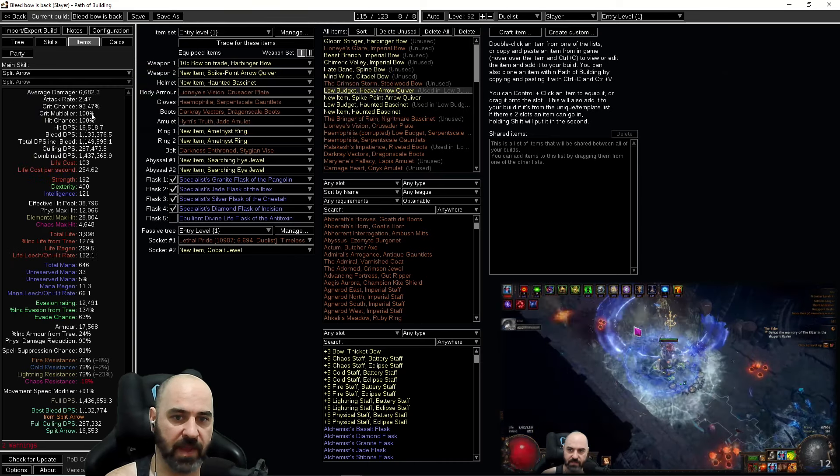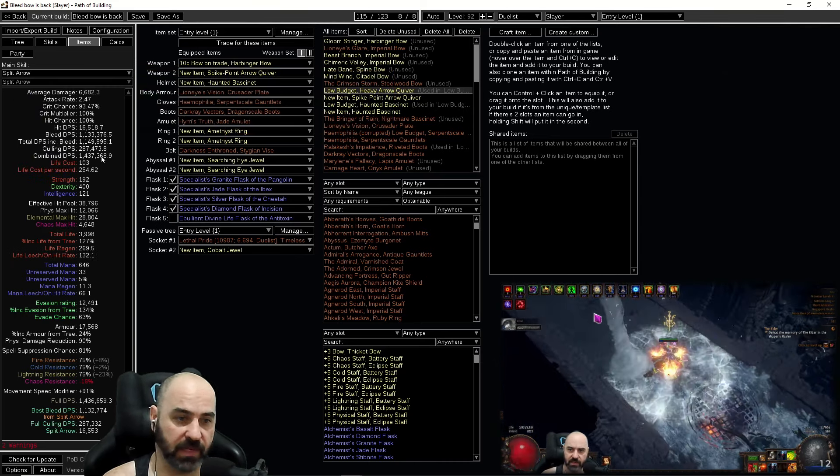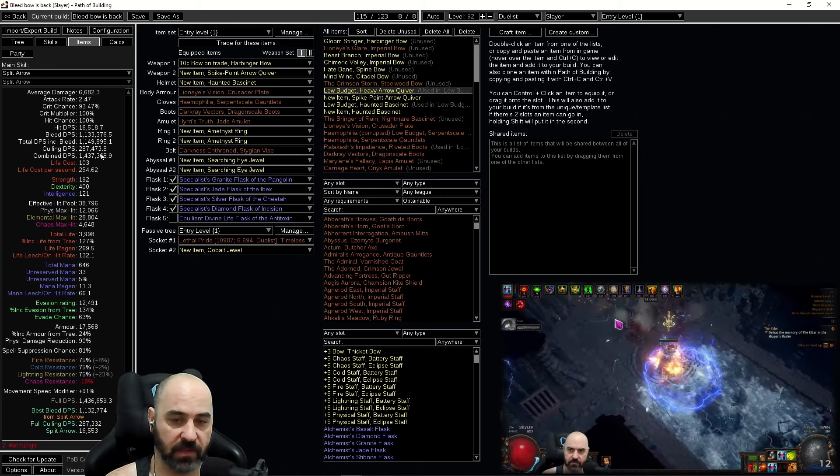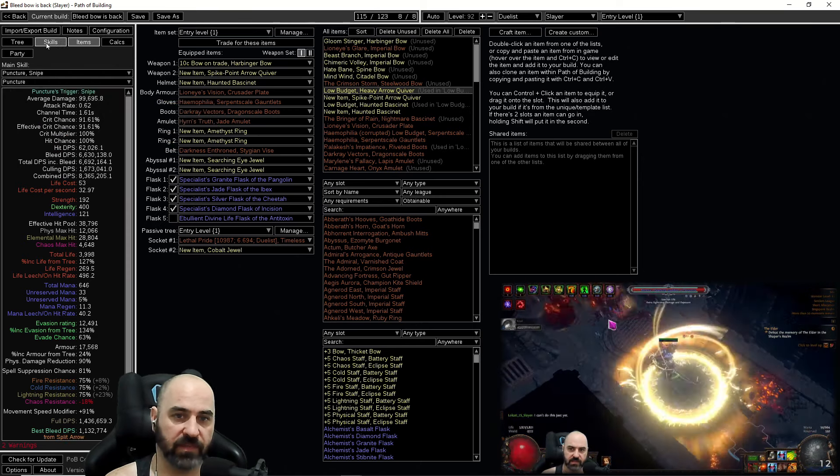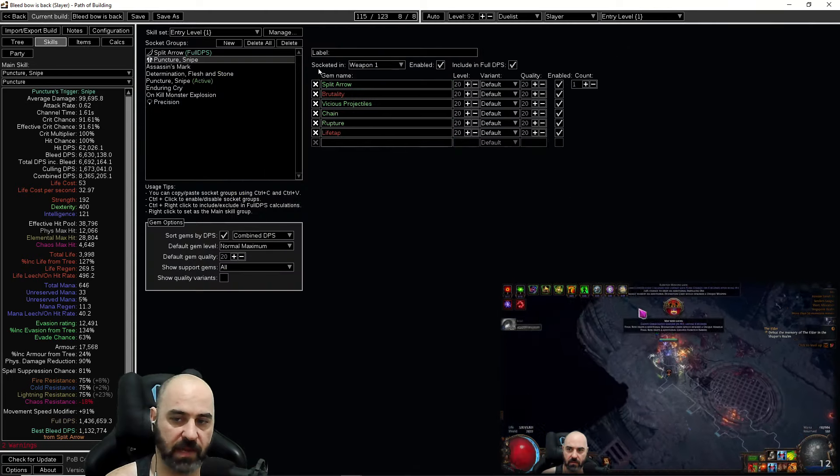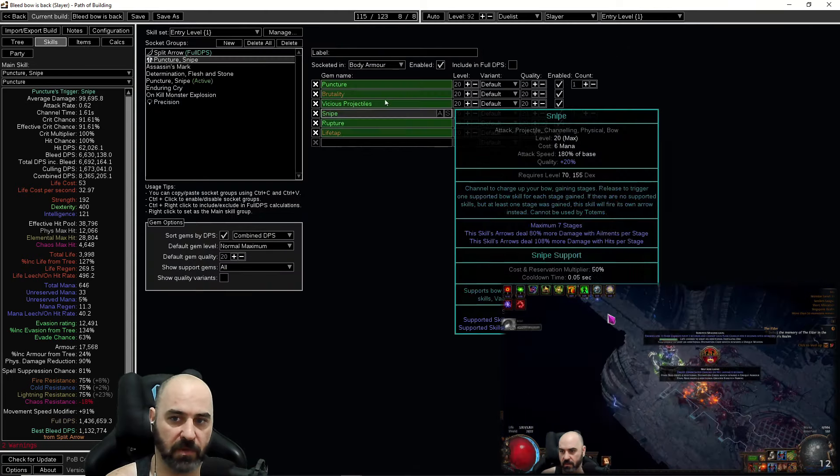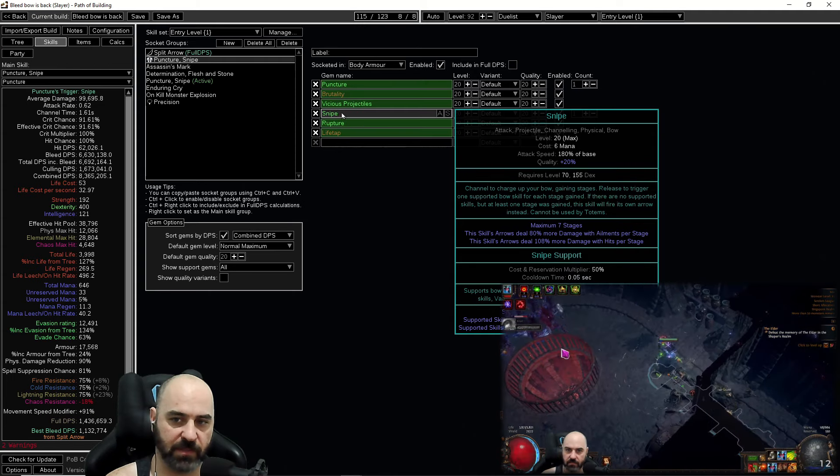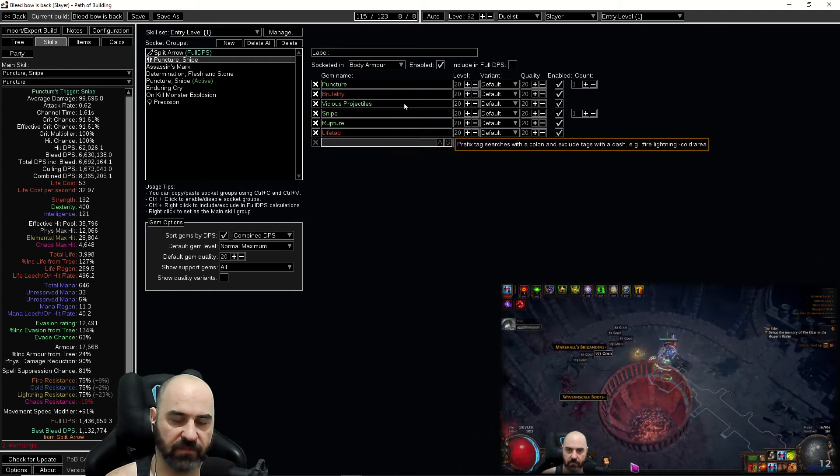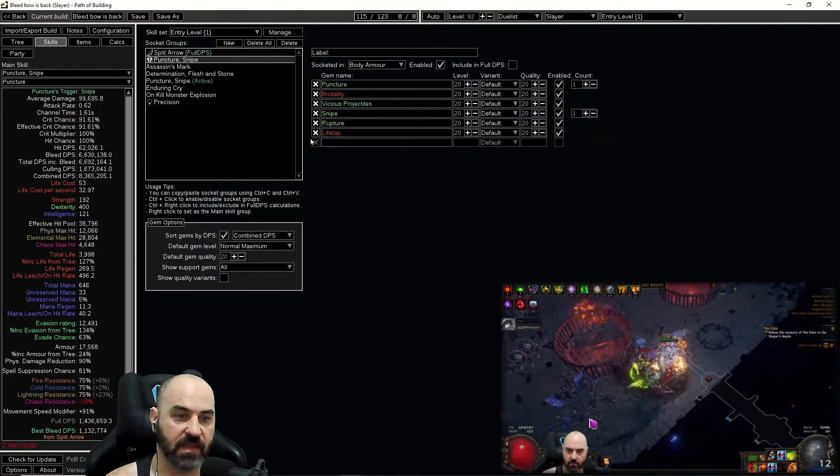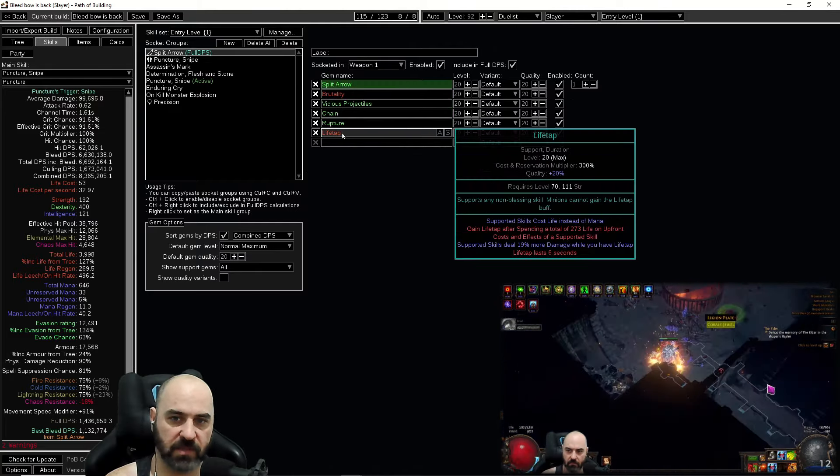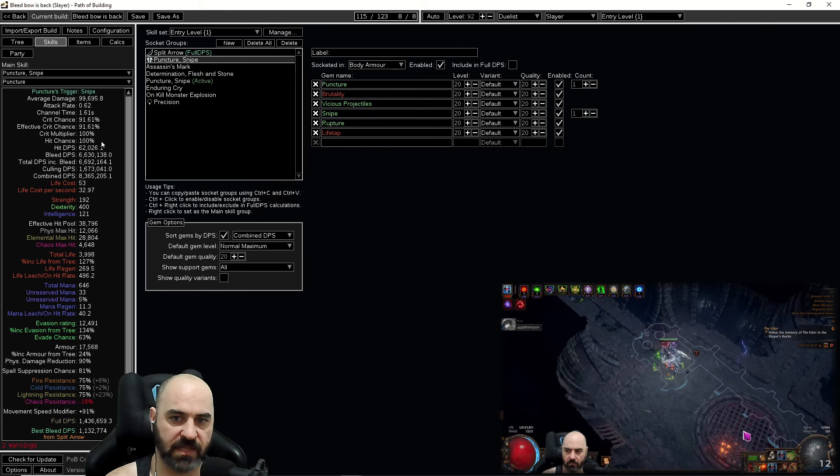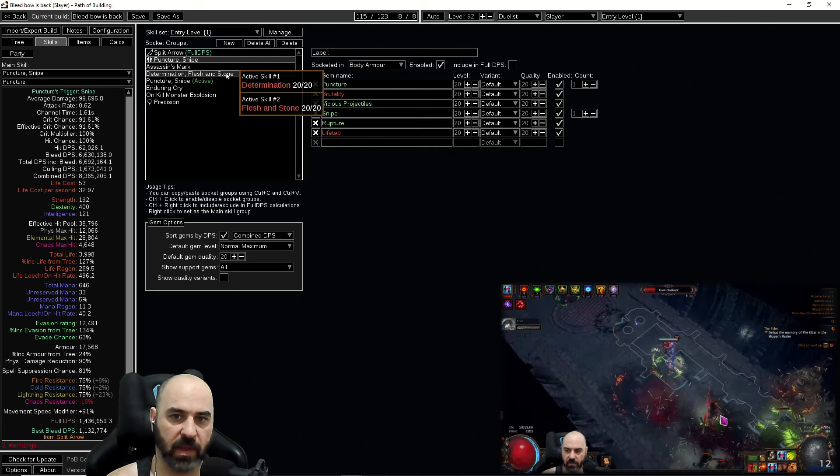It depends on the market but this is a cheap entry level to the build. It does about a third of the DPS of the one I was playing but the Bleed Explosions are going to carry a lot of the clear. We're going to run Puncture with Snipe on the low budget build. We don't really like Snipe but it's such a powerful multiplier so you will be using Snipe to do single target DPS on the low budget build. We move away from that very quickly though because the quality of life of not having to use Snipe is very strong.